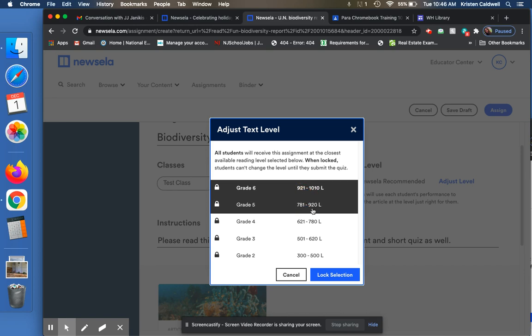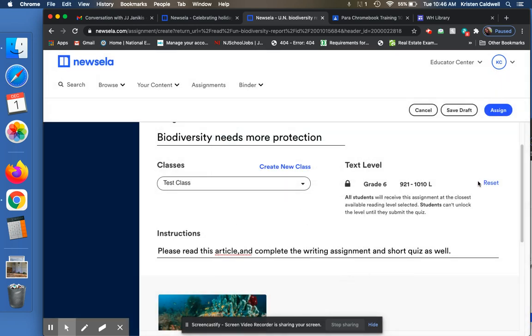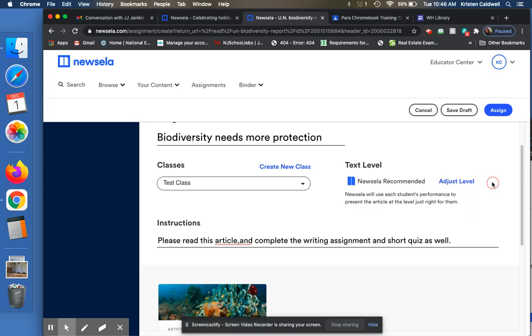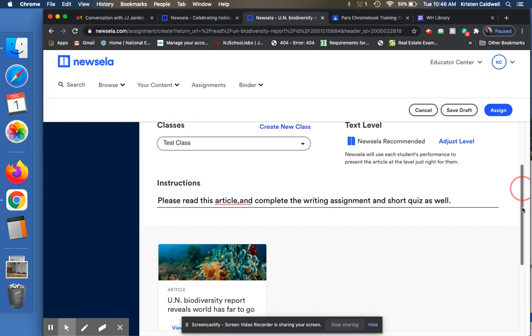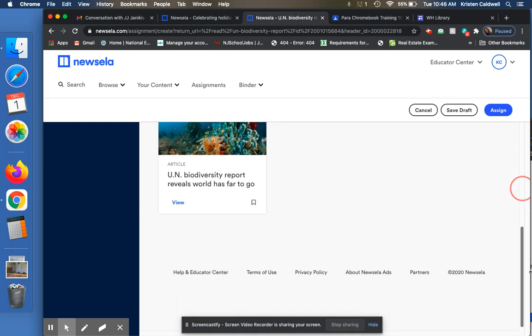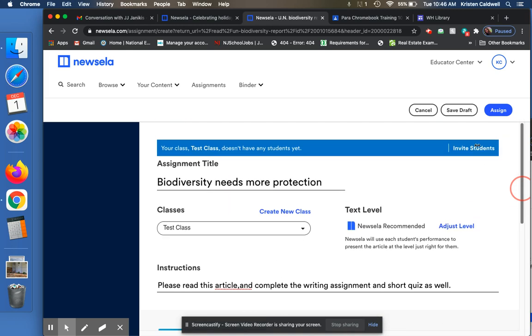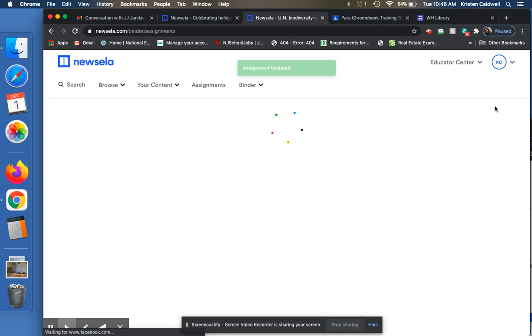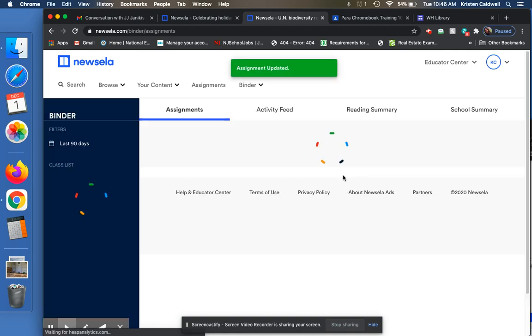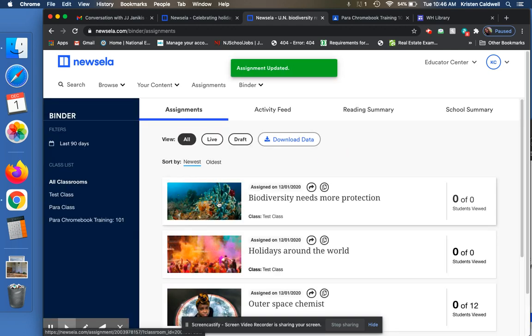Which means I would just click on that, click lock selection and it will assign that level. Or I can leave it so that the kids can adjust it to whatever they feel is more comfortable for them for reading level. And then all I do is click on assign and it assigns it to that class.